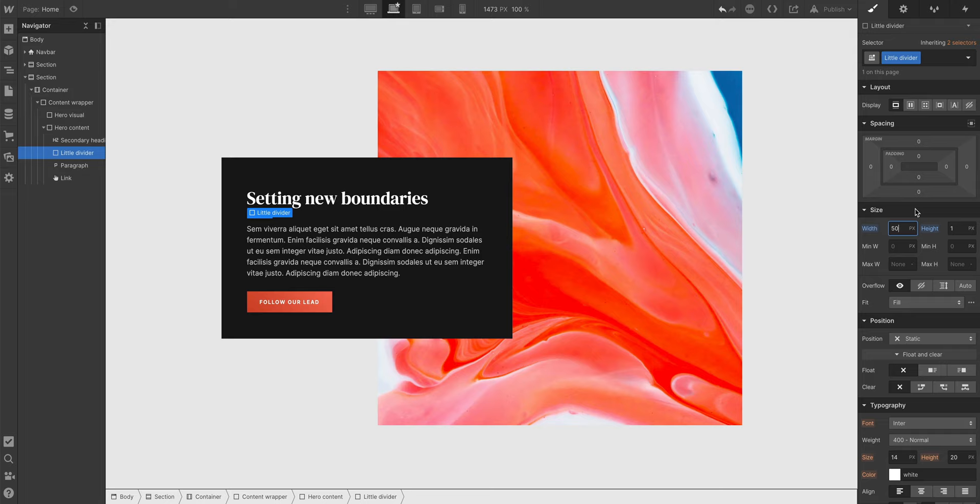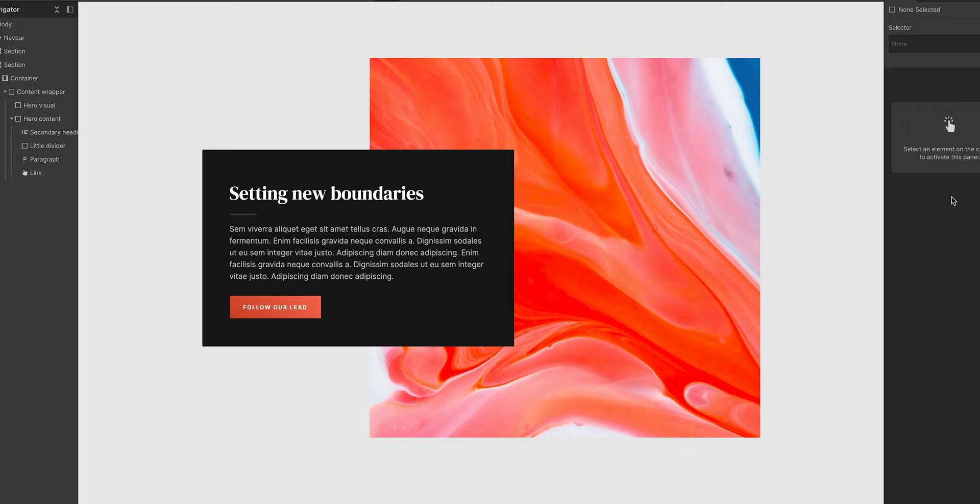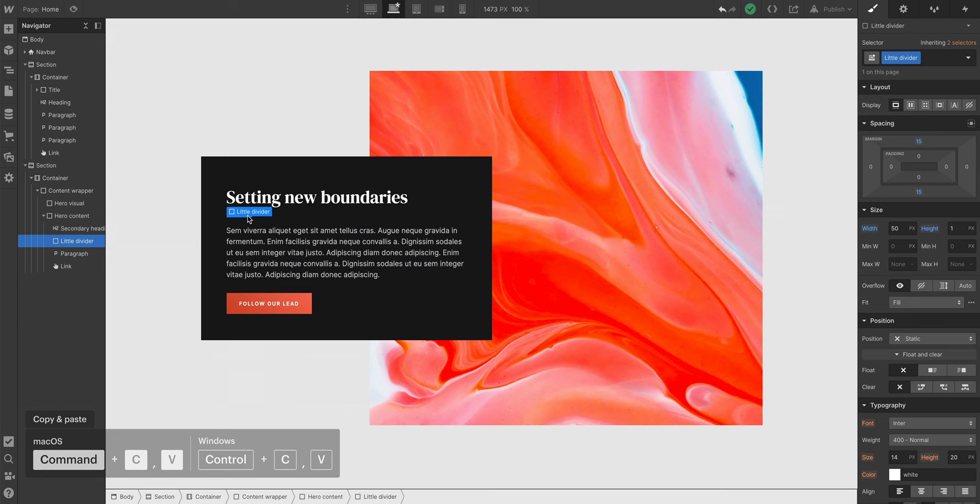And after we do that, we can add top and bottom margin to it. This creates some space between other elements and the little divider. And now we can reuse this Div Block anywhere we want. Let's paste another one of these after this heading here.